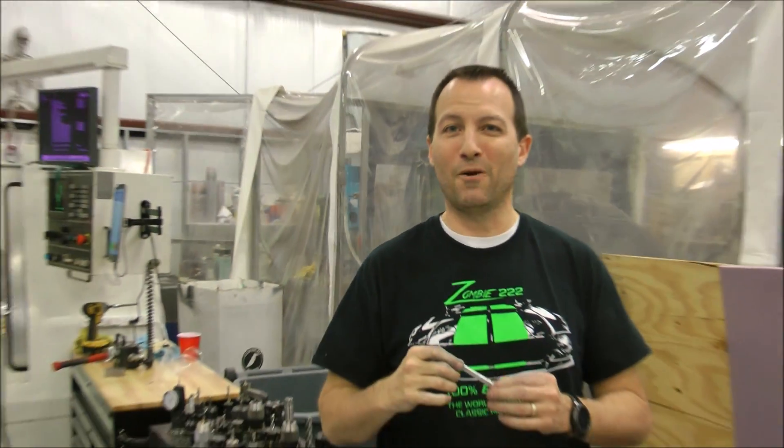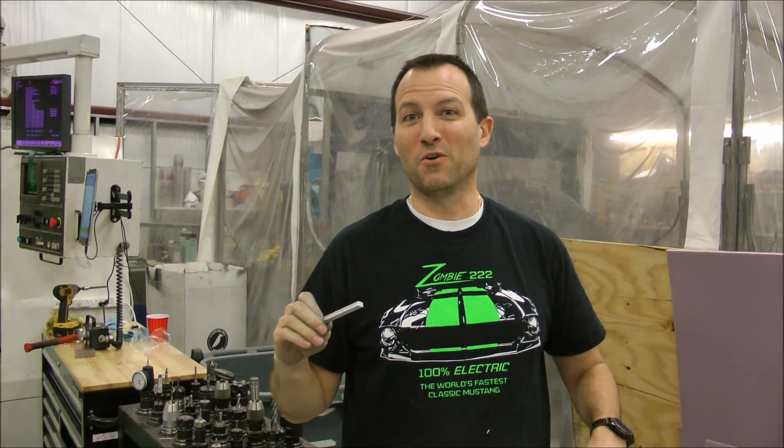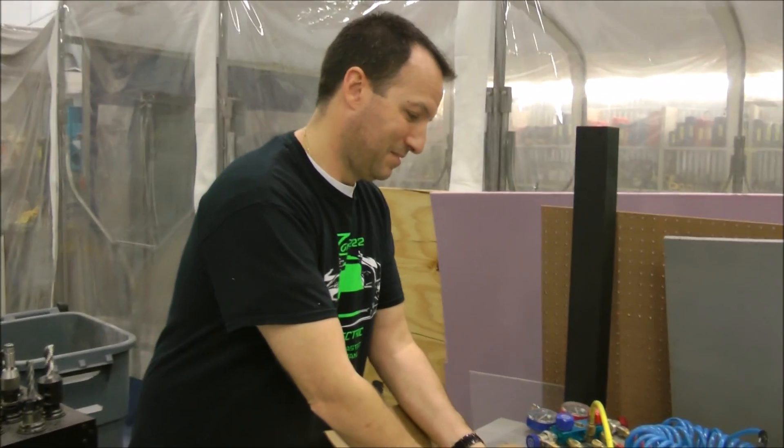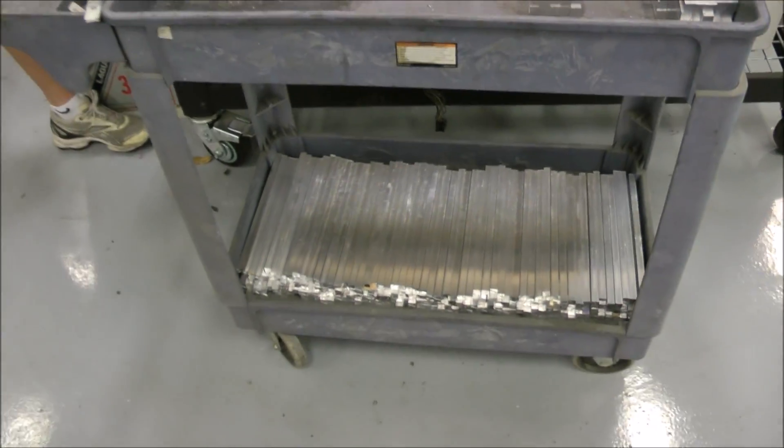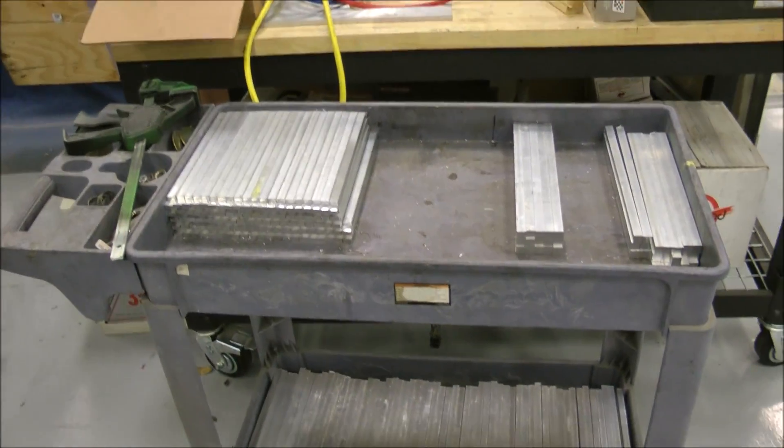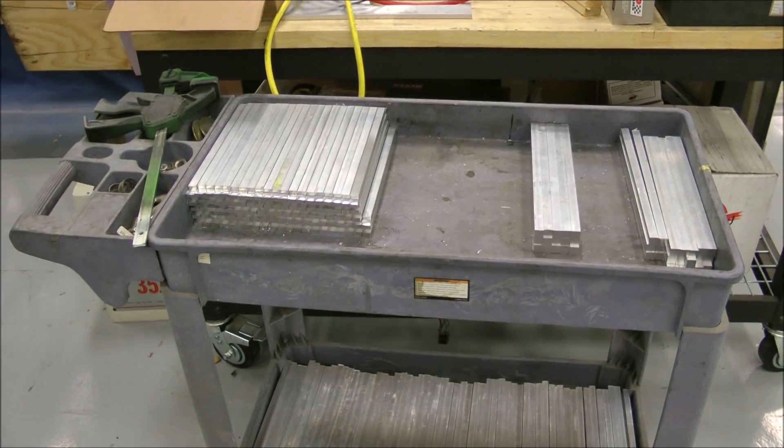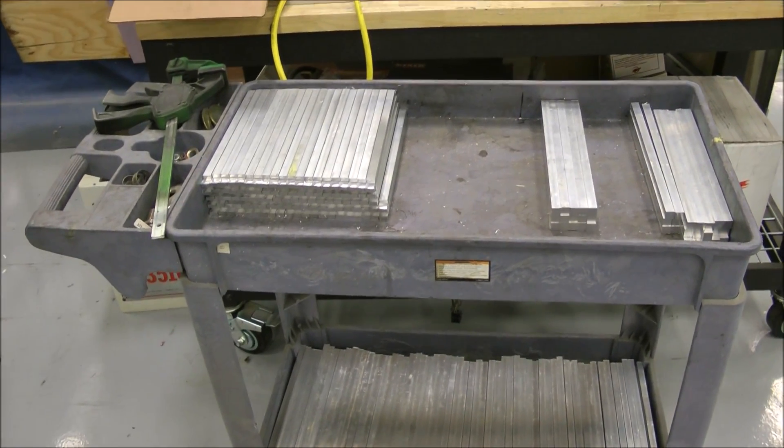Alright, well thanks man. Thank you for the update. Whoa, look at all these pieces. I suppose I should help.